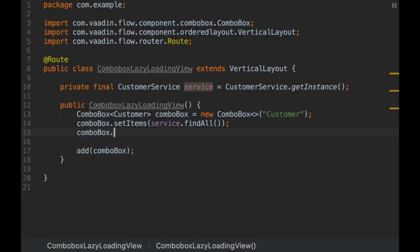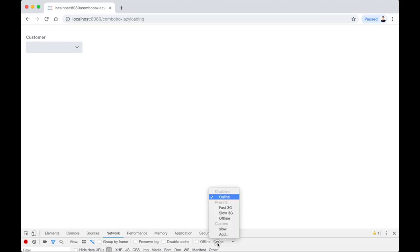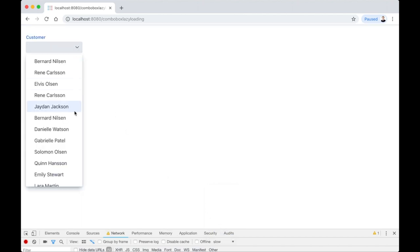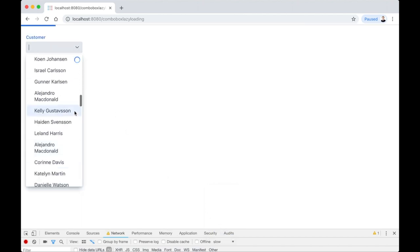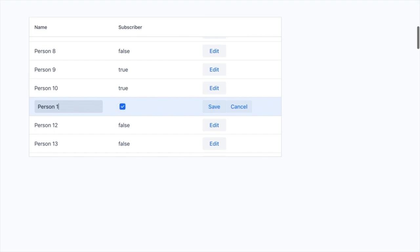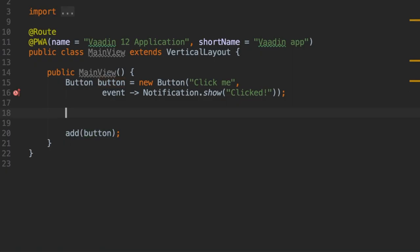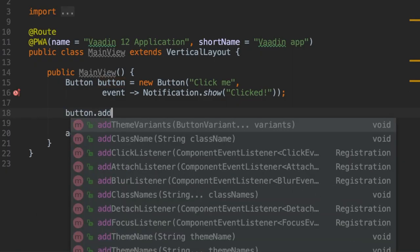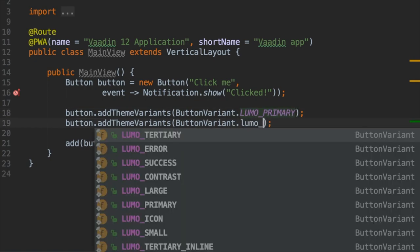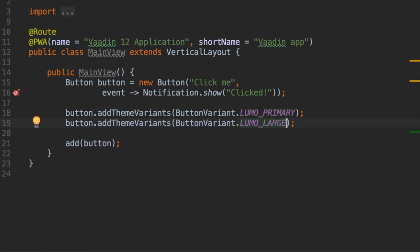There are several improvements in Vaadin 12. For example, the ComboBox component can lazily show data. The Grid component supports inline editing with buffered and non-buffered versions. And there is a Java API for choosing alternative component styles from the Lumo and Material themes.